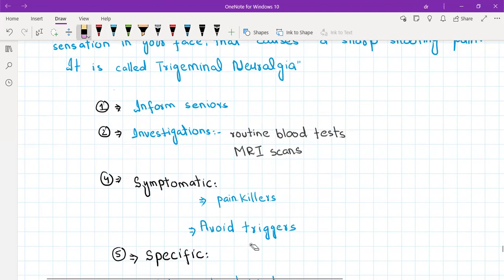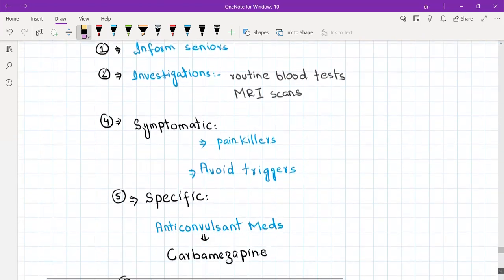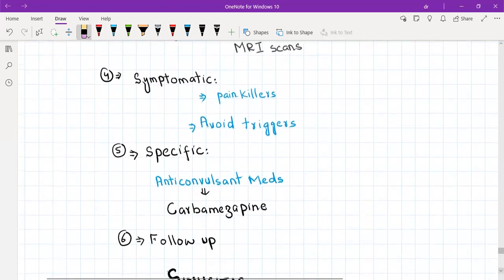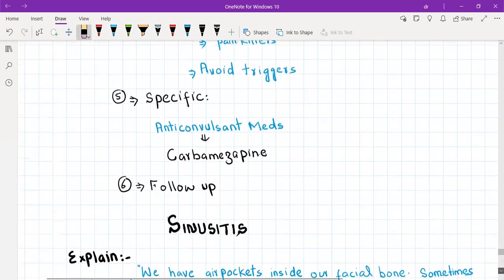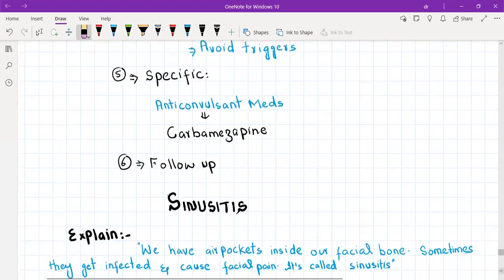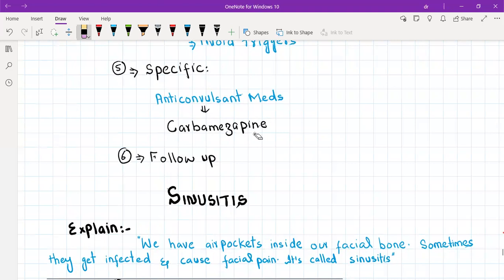Tell the patient to note the triggers and avoid them. Then you will refer the patient to the neurologist and the neurologist will do an MRI to confirm the diagnosis and to rule out other causes, and will start the patient on anticonvulsant medication, that is carbamazepine.